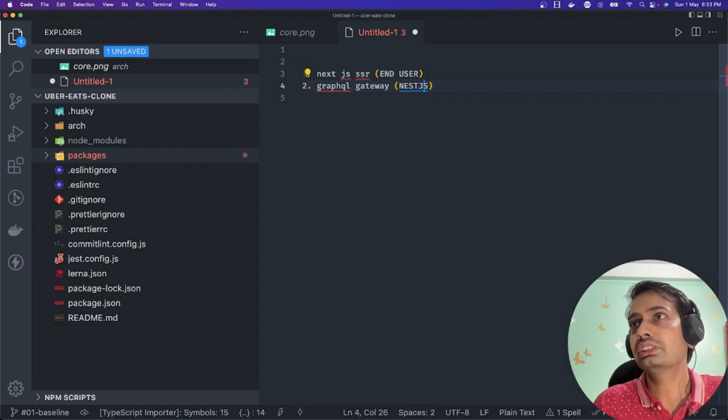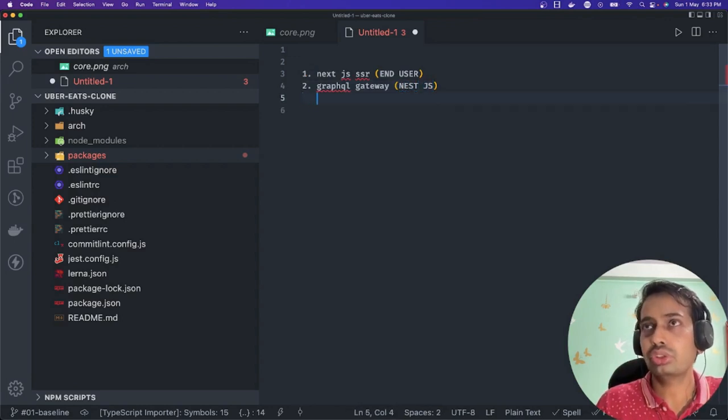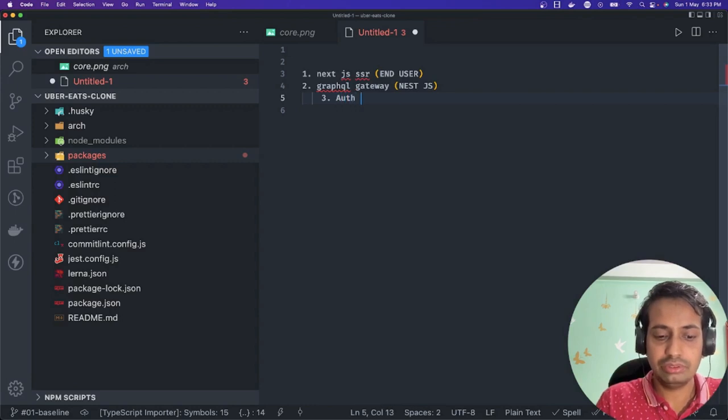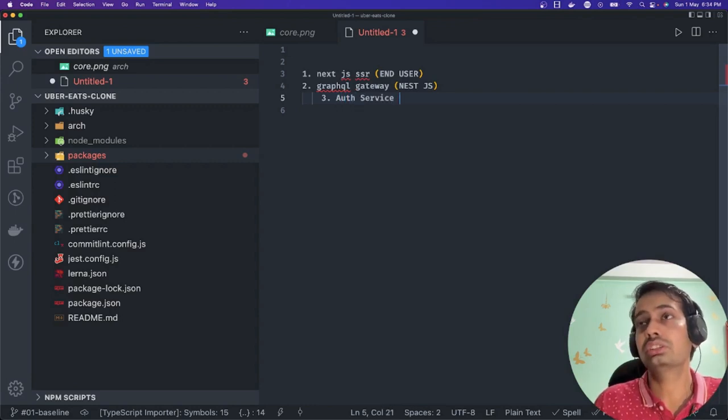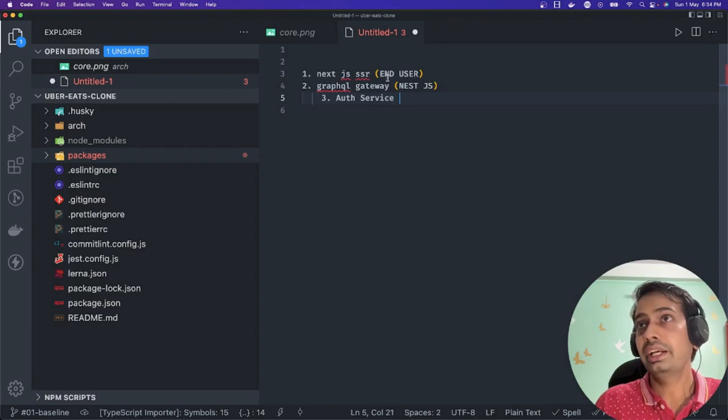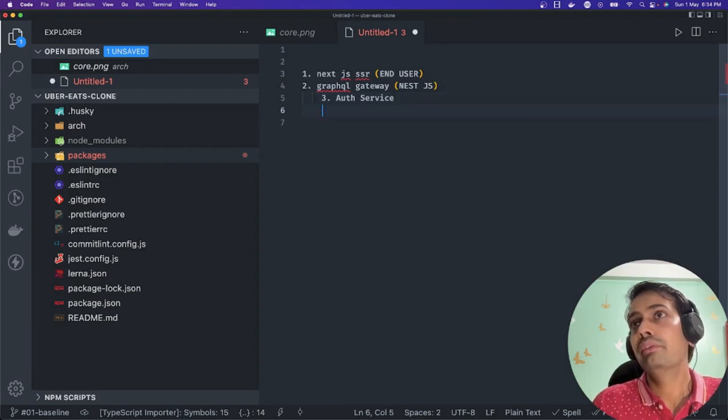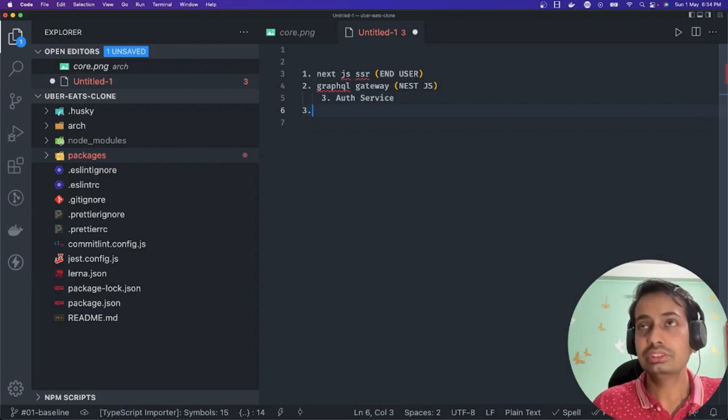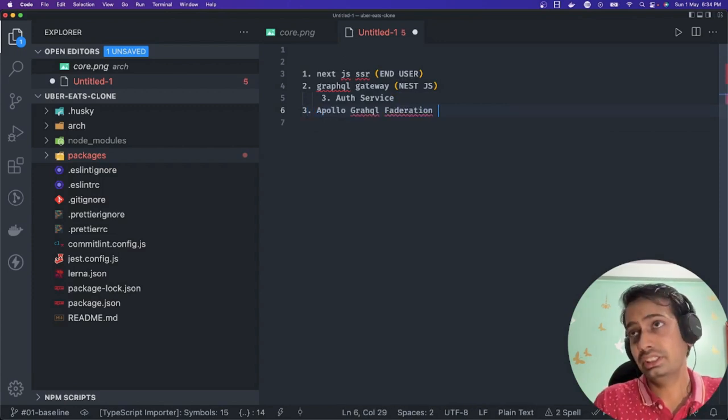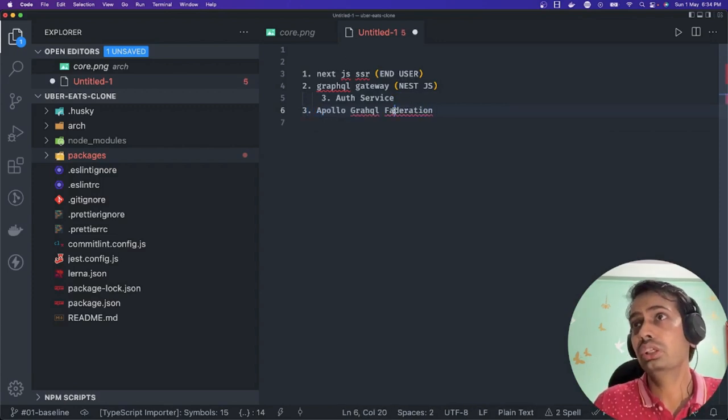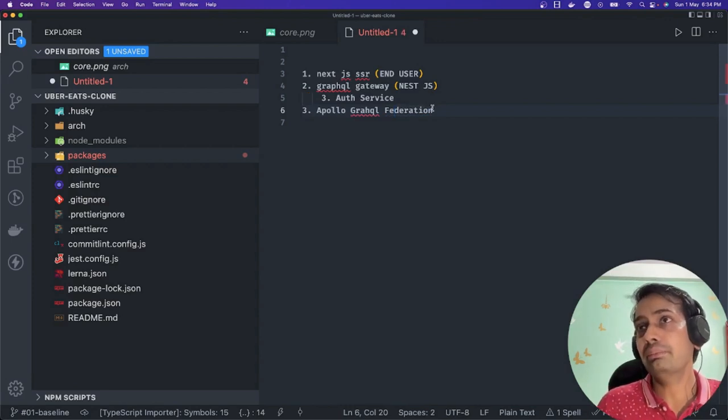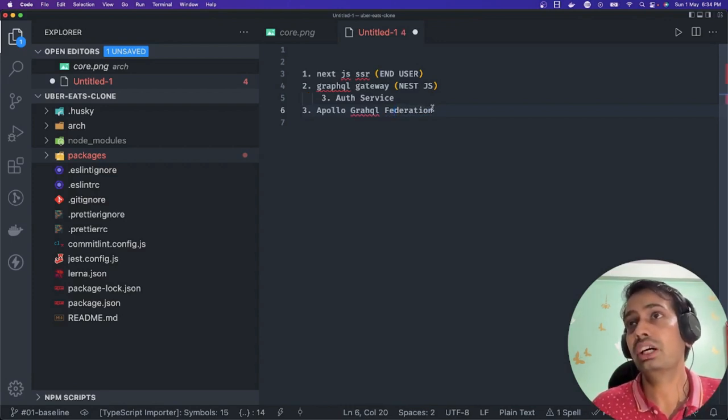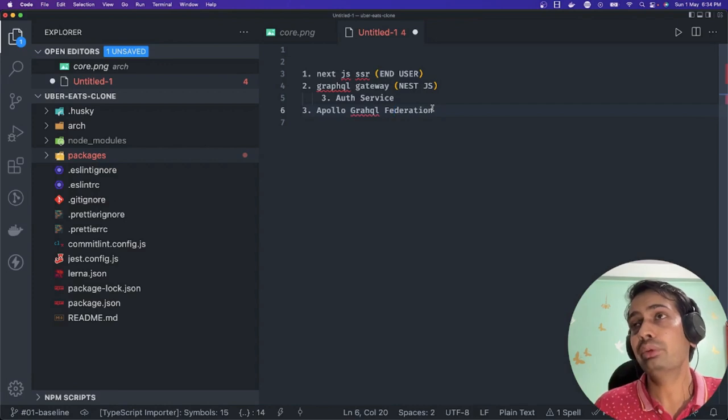What this gateway will do is talk to other services. Let's say I built the auth service - this gateway will talk to the auth service which is exposing another graph. This is the first time I'm going to put videos on GraphQL federation and Apollo GraphQL. This tool is helping us to compose all the sub-graphs and expose a single endpoint to our front-end.